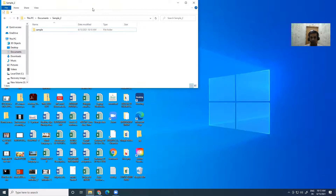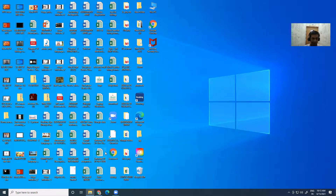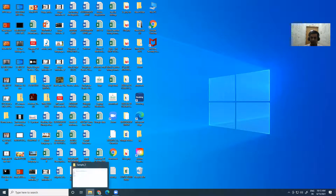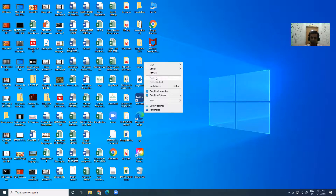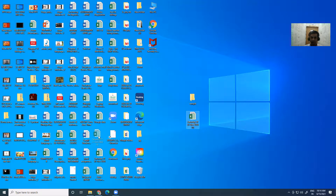Suppose I also want to move another file — for example, a file named 'Saturday tp'. I'll just drag the file and drop it into the folder. You can see the file is no longer in its original location and has been moved. Another option: select both folders, right-click and click 'Cut', move to the desktop, click 'Paste', and you can see both files are here. In this way you can move any file or folder to any location.